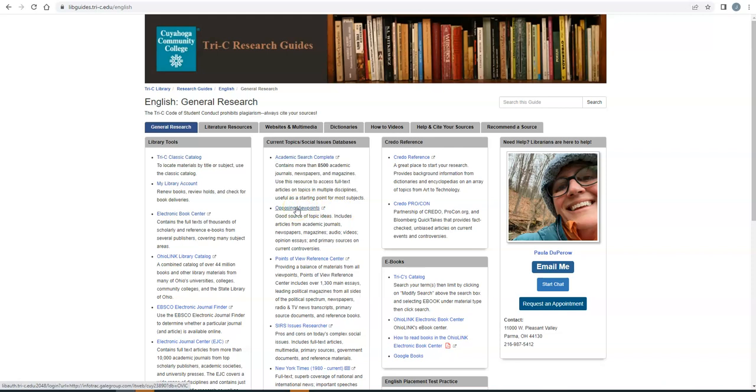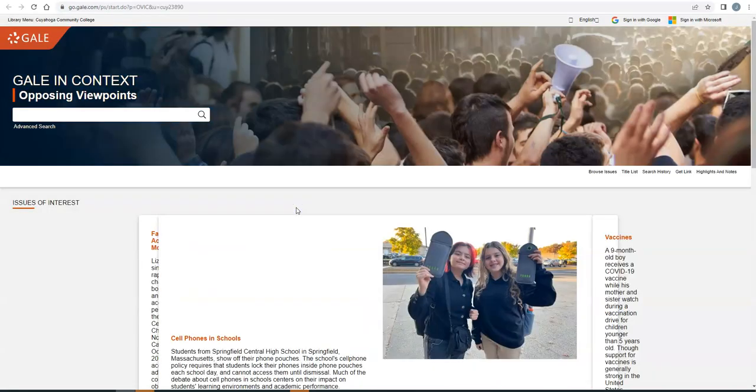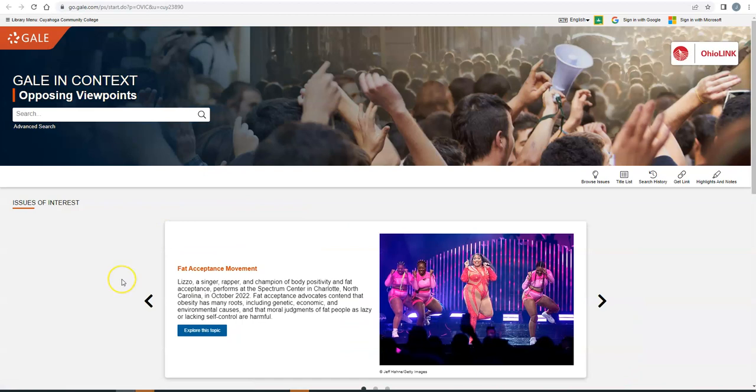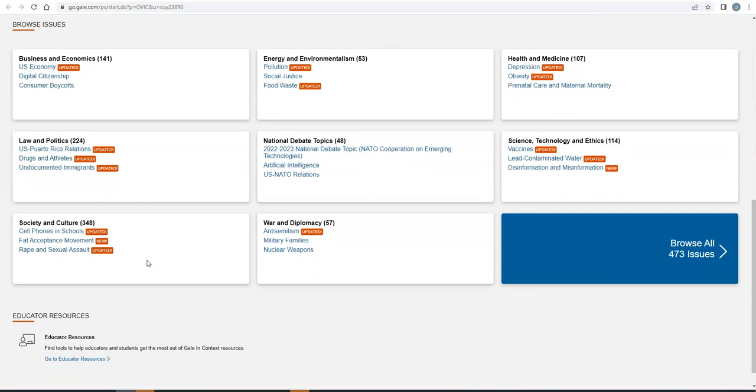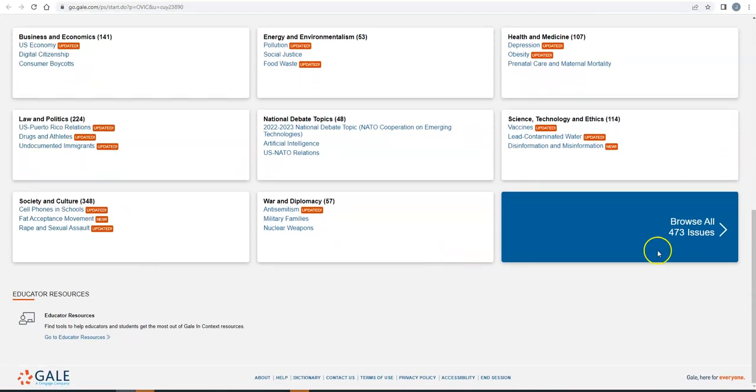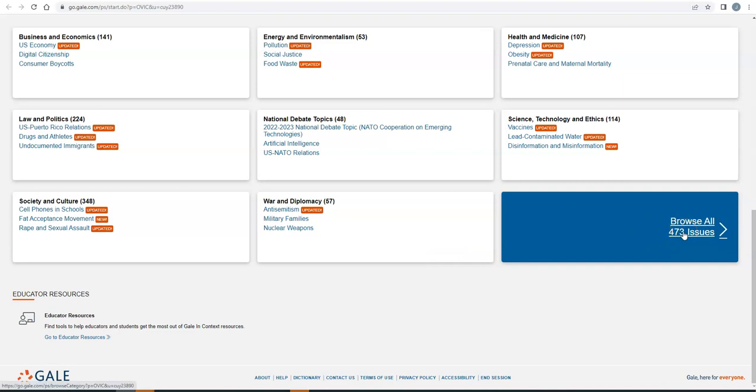And quick note, if you're at home and you click a resource, it's going to ask you to log in with your S number and your MyTri-C Space password. Once you do, this is the type of page that you're going to see. So your starting point on Opposing Viewpoints is scrolling down to the bottom and clicking on the Browse All Issues link in that blue box on the bottom.